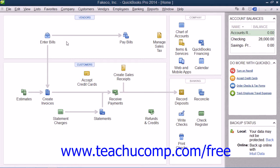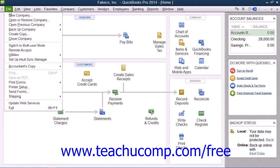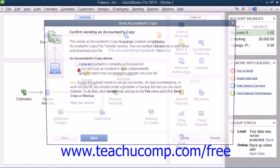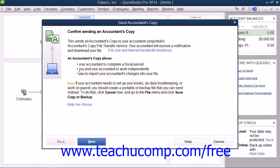To perform this task, select File from the menu bar, roll down to Accountant's Copy, and then choose the Send to Accountant command. In the Send Accountant's Copy window that appears, click the Next button to continue.